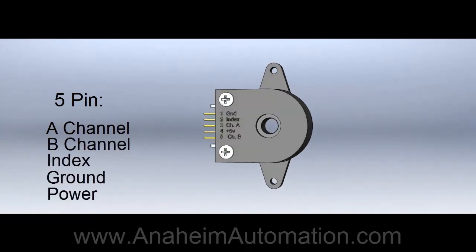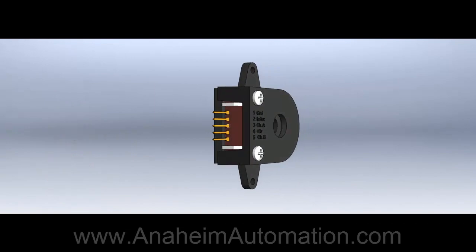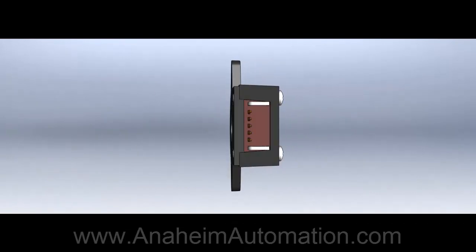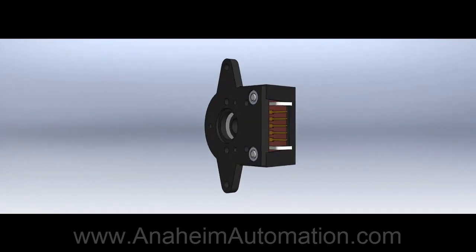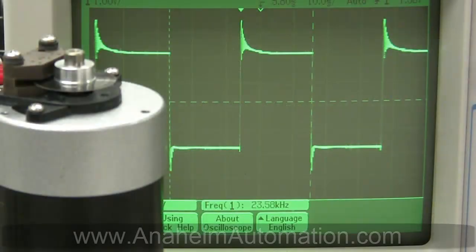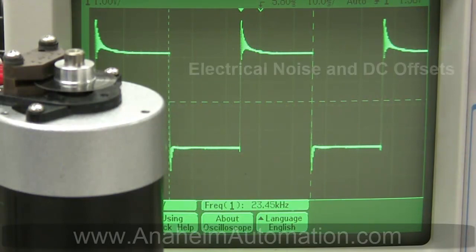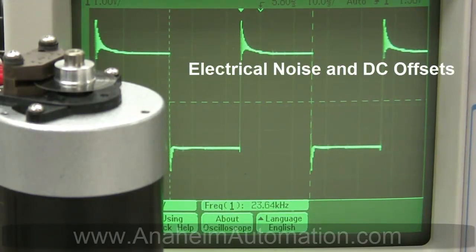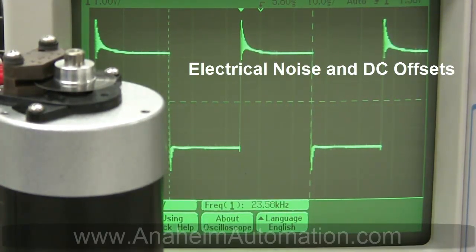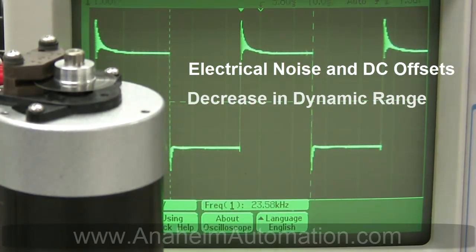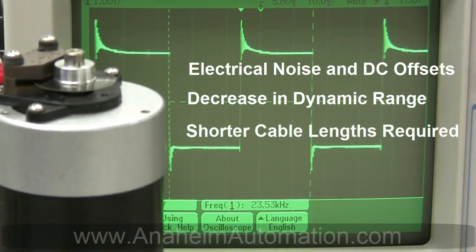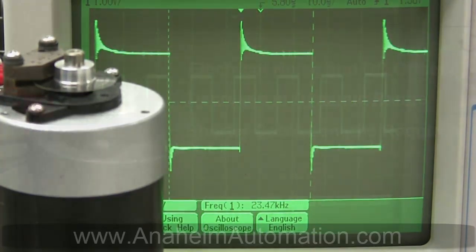For multi-channel systems, the ground pin is shared among all other input pins. Due to these characteristics, single-ended encoders are more susceptible to electrical noise and DC offsets. These interferences decrease the dynamic range of the input signal, therefore requiring single-ended encoders to utilize shorter cable lengths of 6 feet or under.